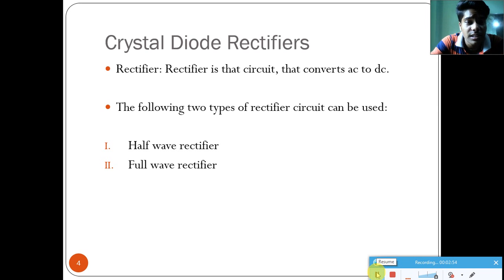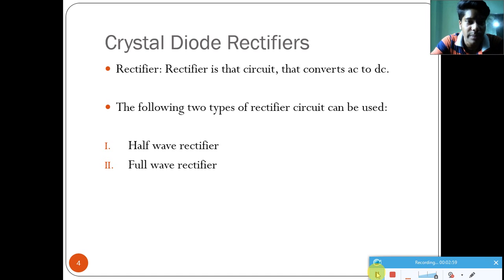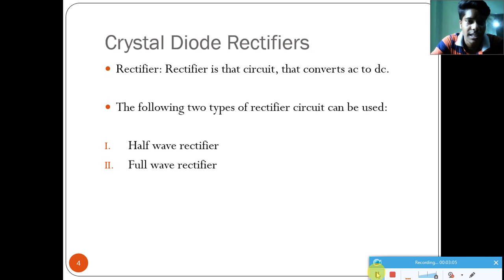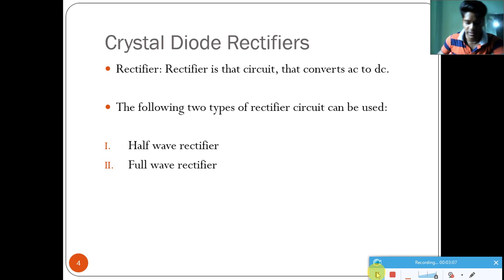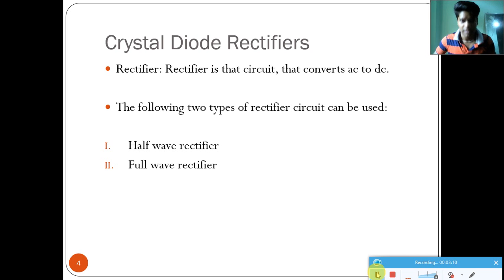We will discuss how the mobile charger works and how it is made — we will discuss more things about the mobile charger later. So let me now introduce the half-wave rectifier.